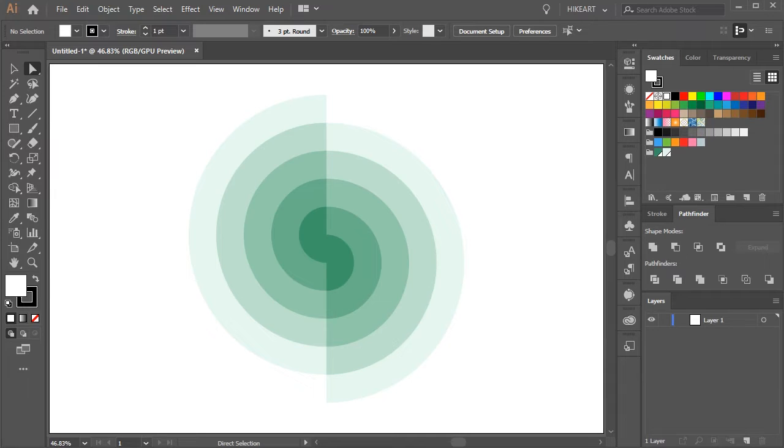Hello. Today I'm going to show you how to create this spiral S.